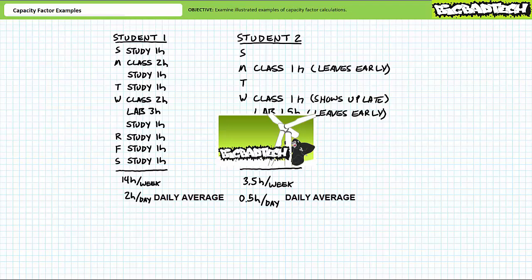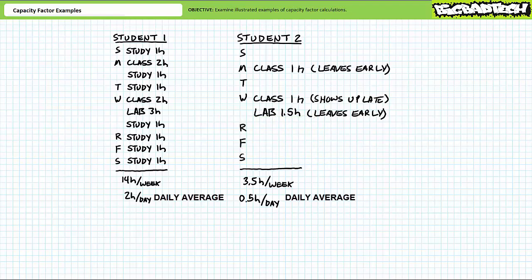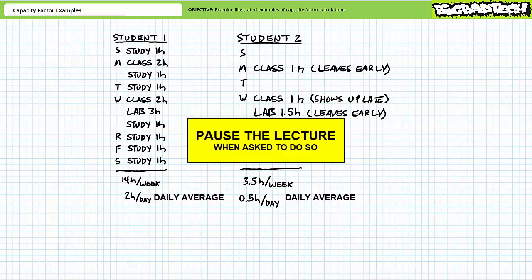If you haven't watched these lectures yet and can't readily recall their contents, please take the time to do so now. Mastery of capacity factor calculations necessitates active participation on your part. As such, I'm asking you to please pause the lecture when asked to do so and attempt the example problems on your own. If your answers don't match those illustrated, feel free to rewind the lecture and correct any mistakes you may have made.